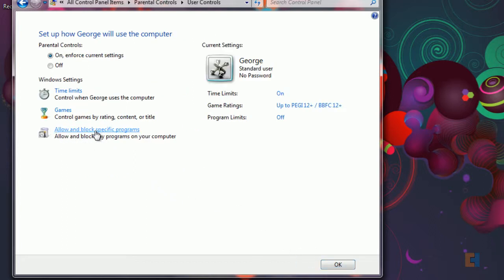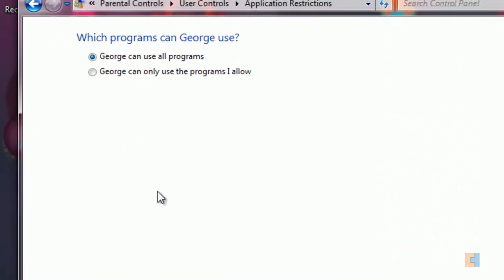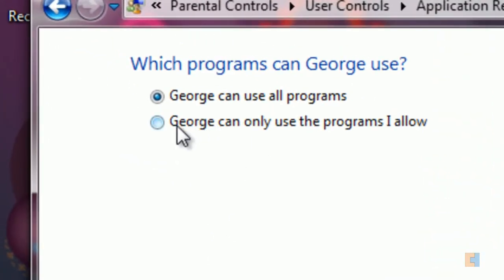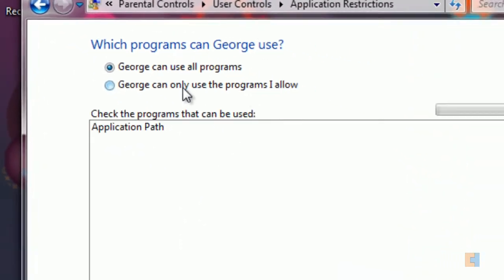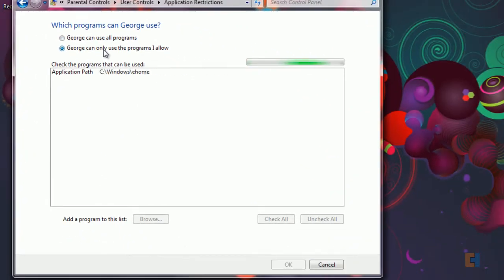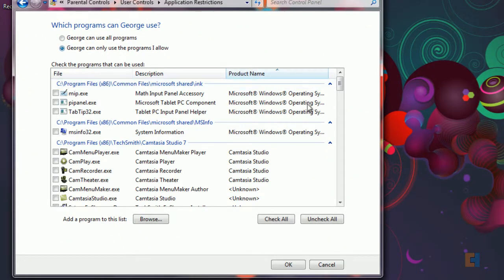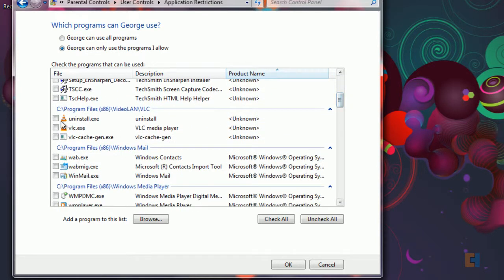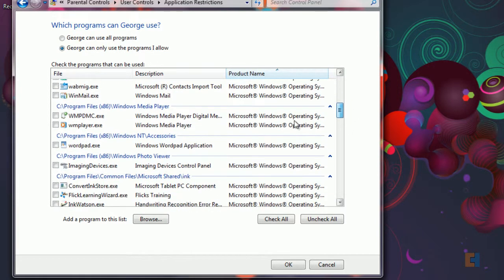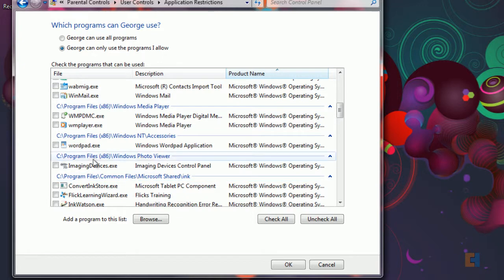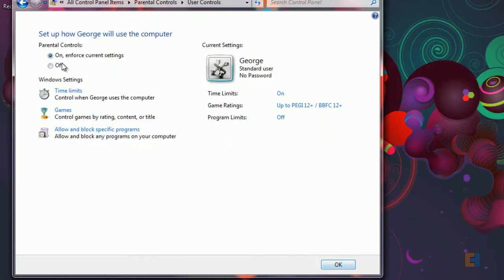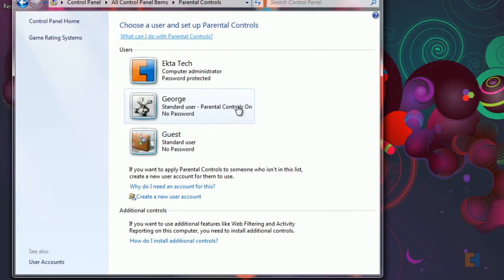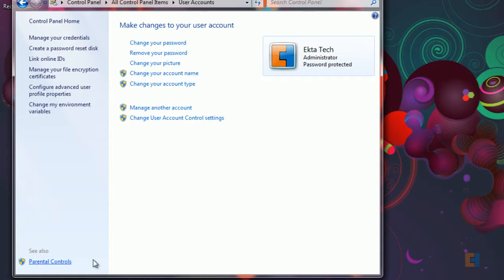It also allows us to go a step further and actually block specific programs. So let's say George can only use programs I allow. Let's say I don't want him to be able to use VLC player or we don't want him to use Windows Media Player. We can actually just click on those and click OK. But we'll leave that to him because that's a bit too harsh. Click OK and we can go back to user accounts.